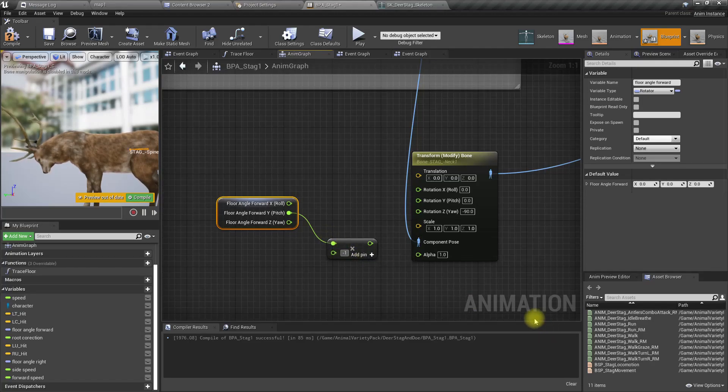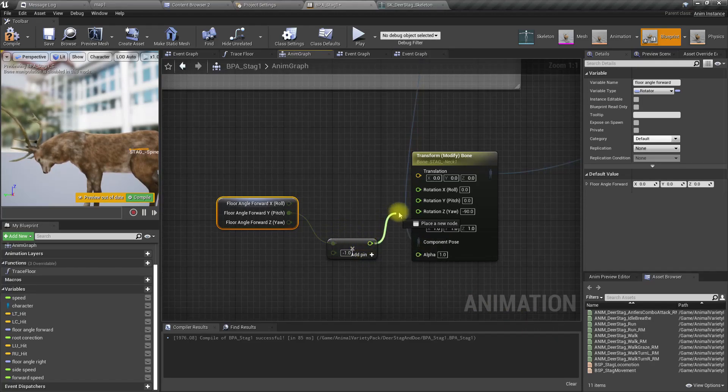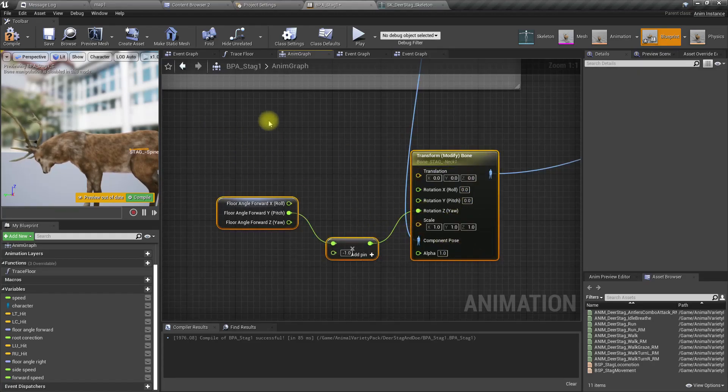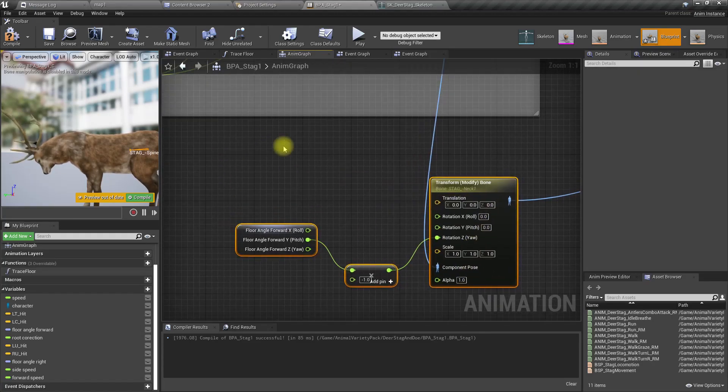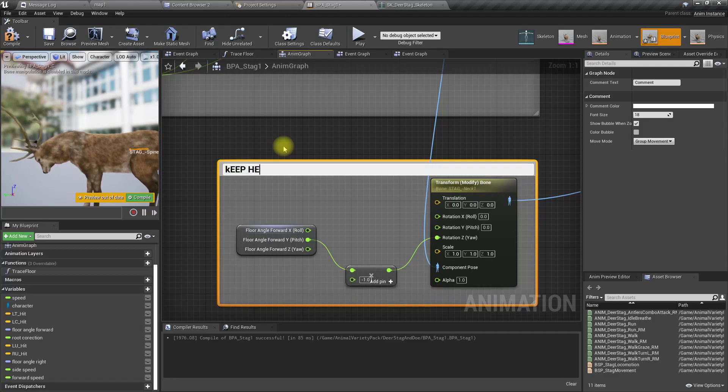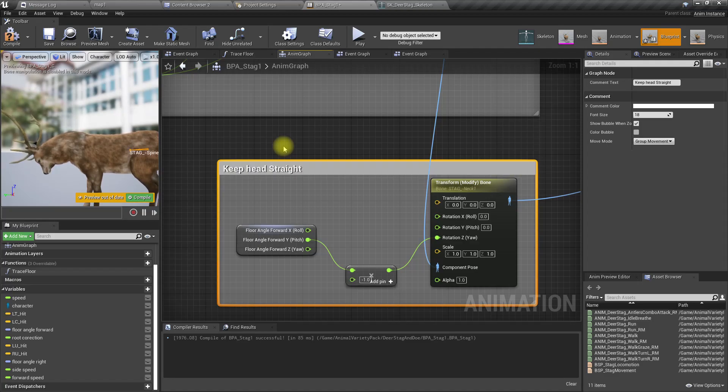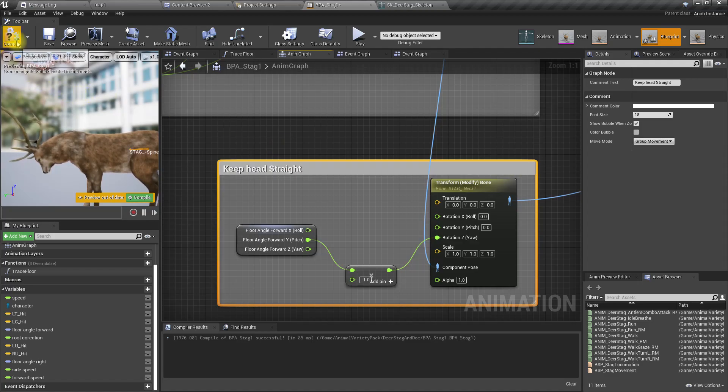So let's multiply it with a minus one and feed it to the Z. Let's call this keep head straight.